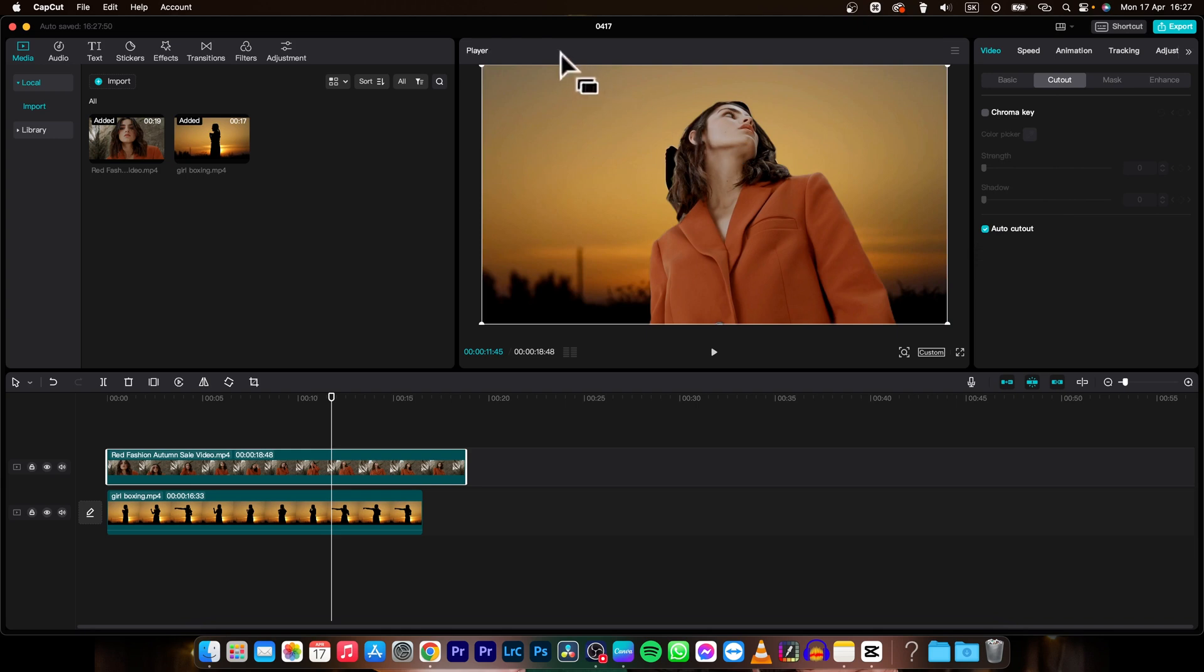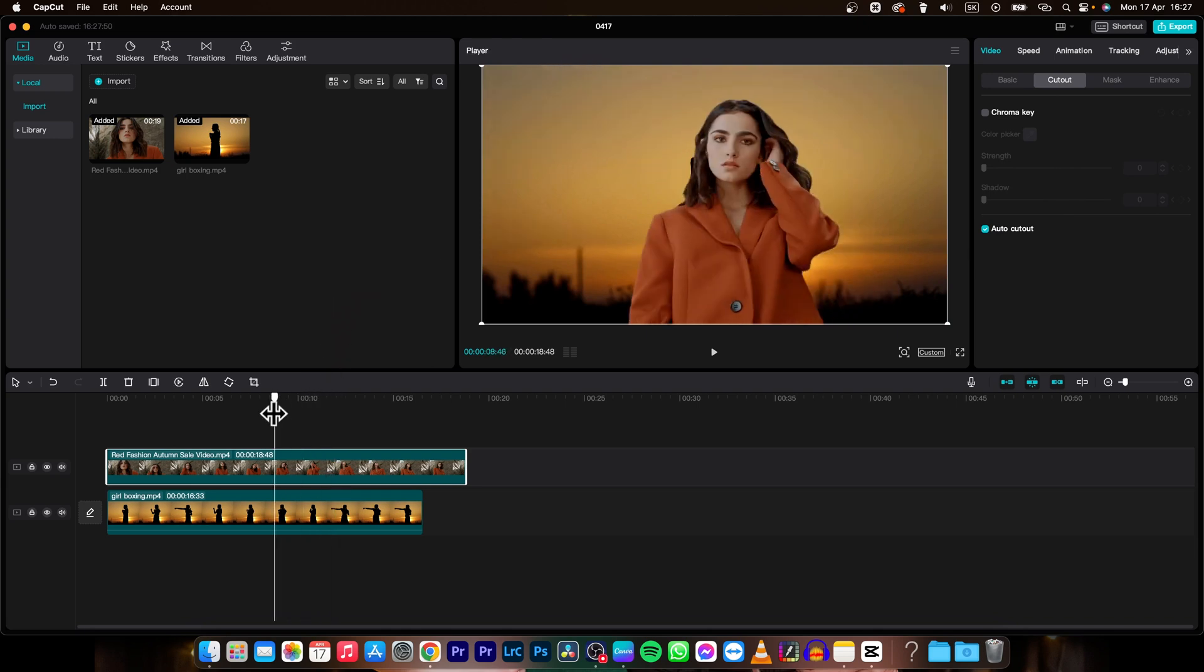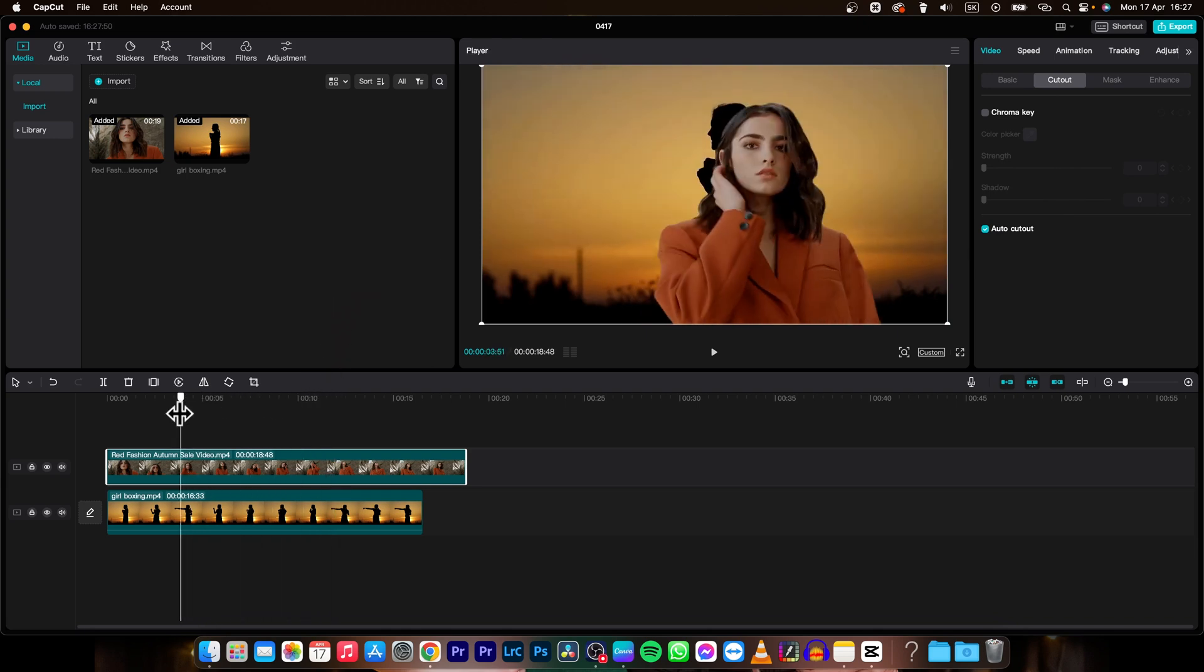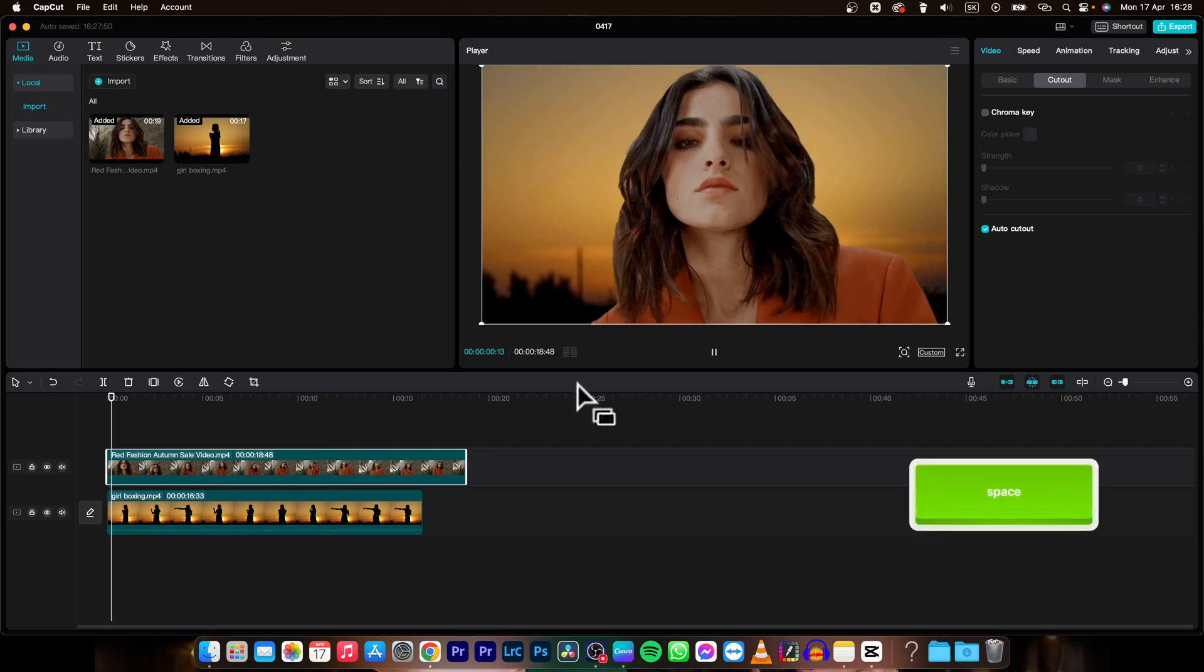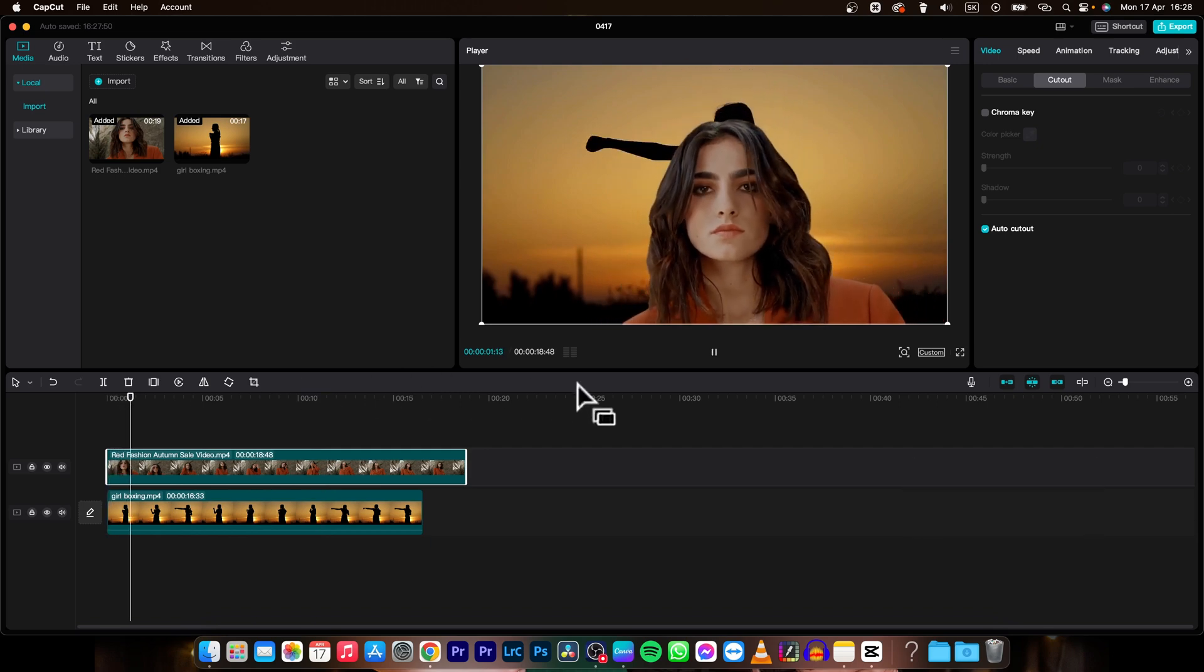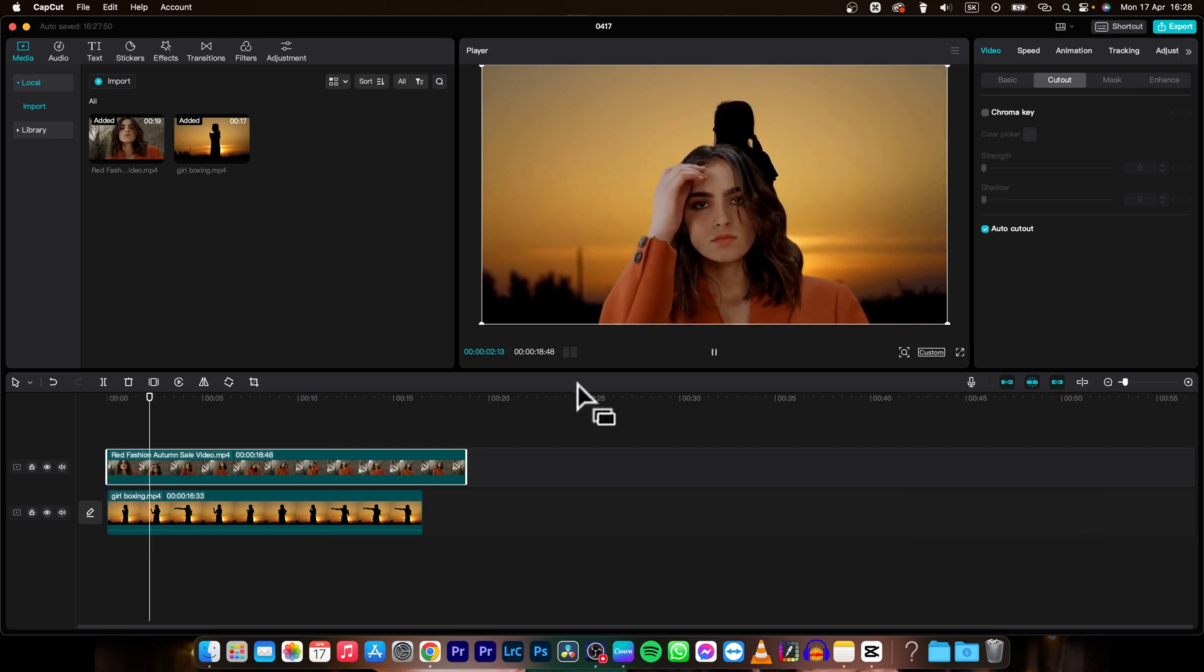As you can see it will analyze it and it will cut out the background of the first video. As you can see now the background is the second video.